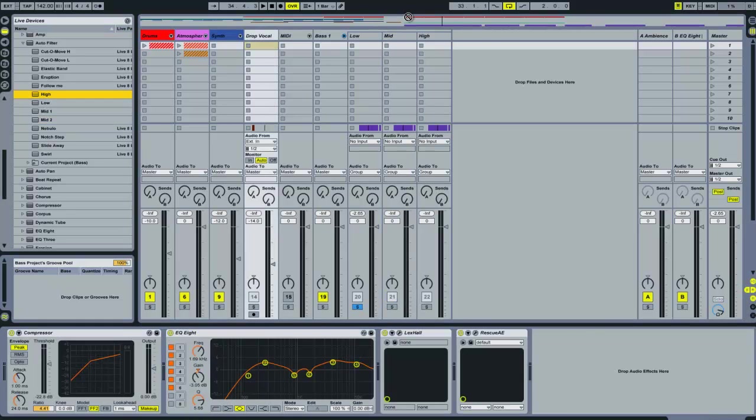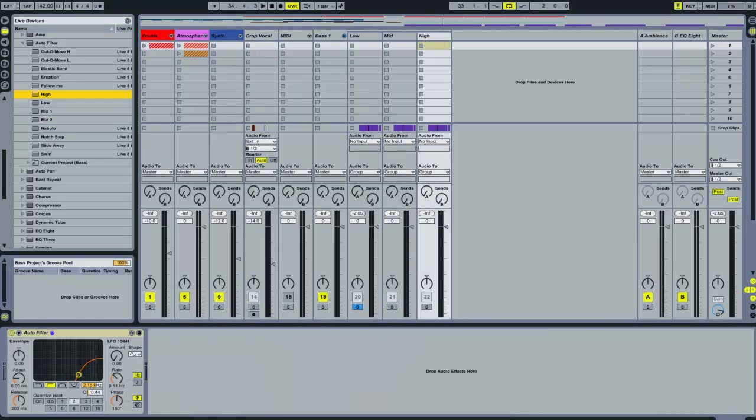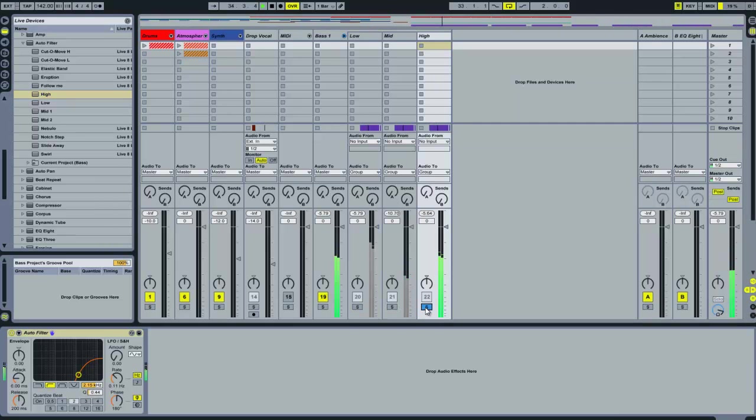I'll take the highs and put it on high and this is just a high pass at 2.15kHz. So now, you've got your sound split up into different frequency bands.